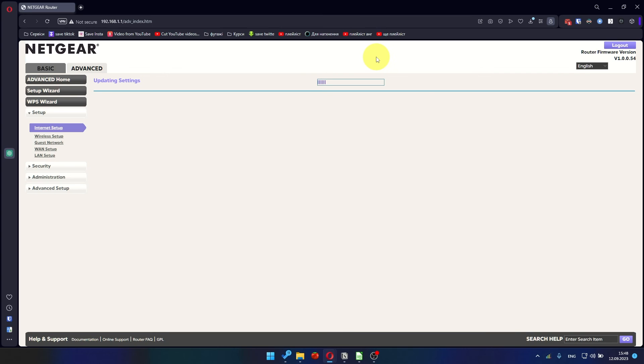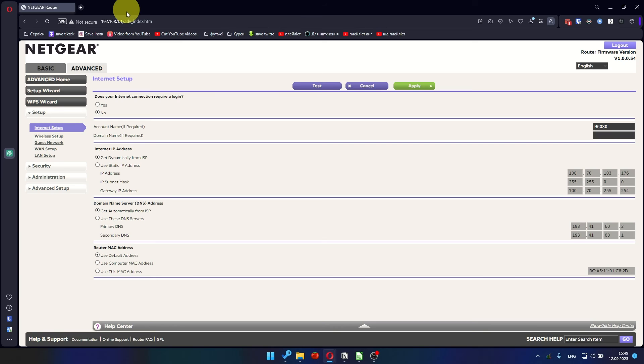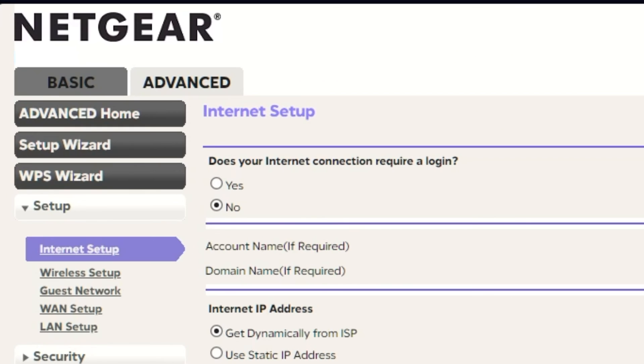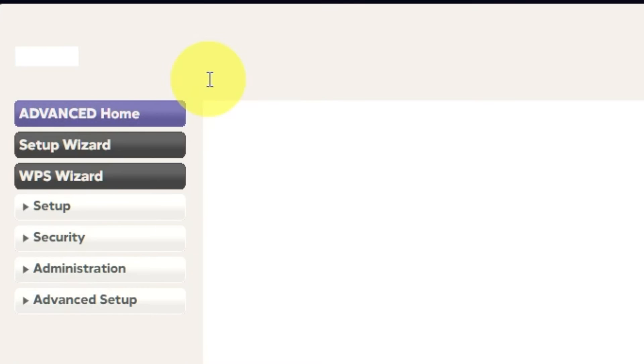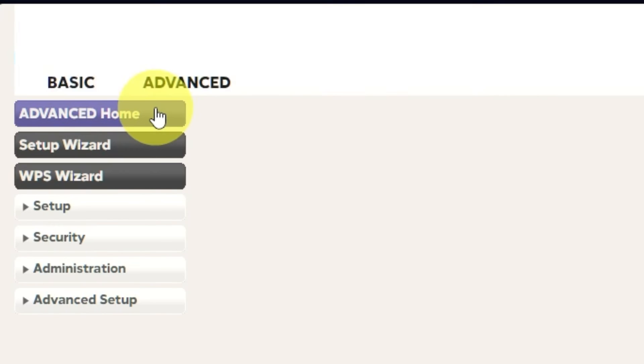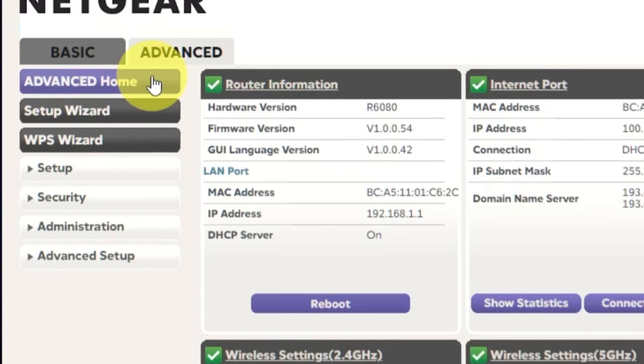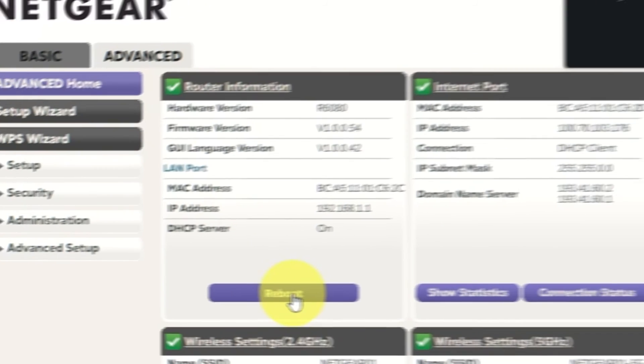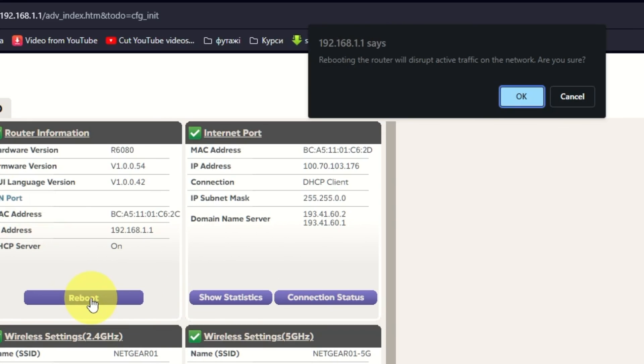In most cases, it is not necessary to clone the MAC address. But if you can't get an internet connection after the quick setup, later in the video I'll show you how to clone the MAC address. Now you need to reboot the router. Go to Advanced, Advanced Home. Click on the Reboot button and click OK.